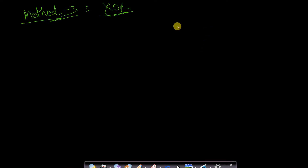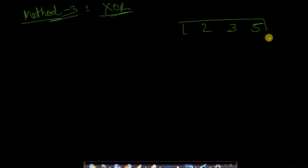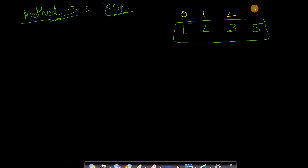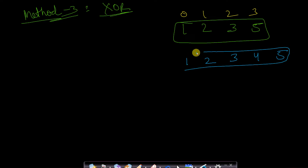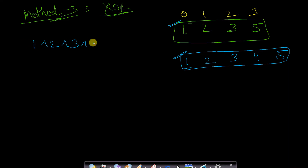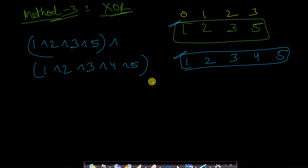The third method is the most efficient and avoids overflow — it uses XOR. Taking the same example array [1, 2, 3, 5], we XOR all the array elements together: 1 XOR 2 XOR 3 XOR 5, and then XOR the result with the first n natural numbers: 1 XOR 2 XOR 3 XOR 4 XOR 5.